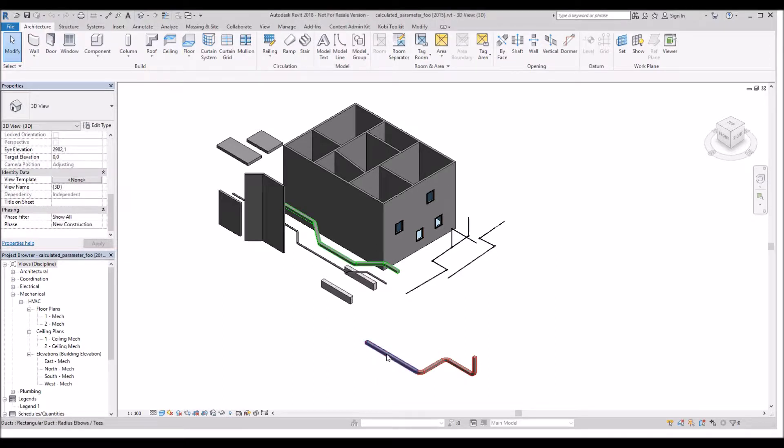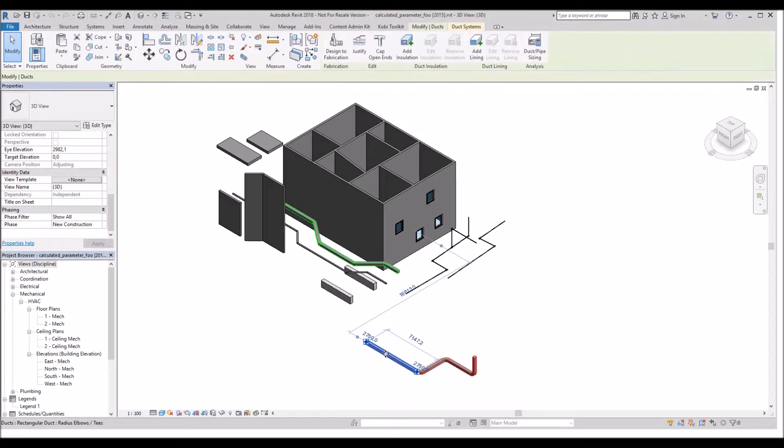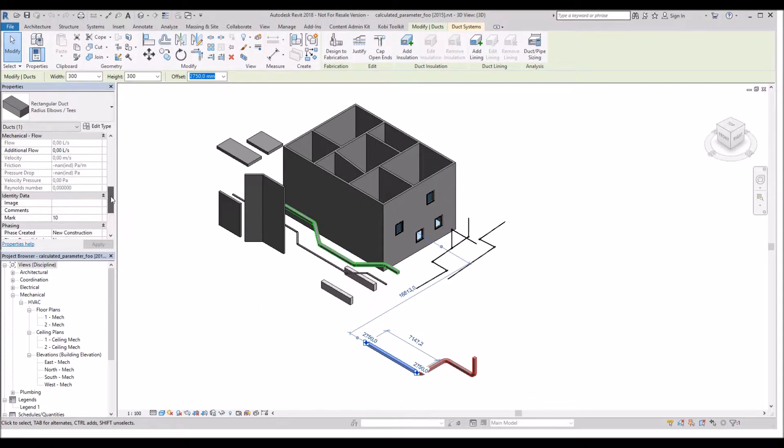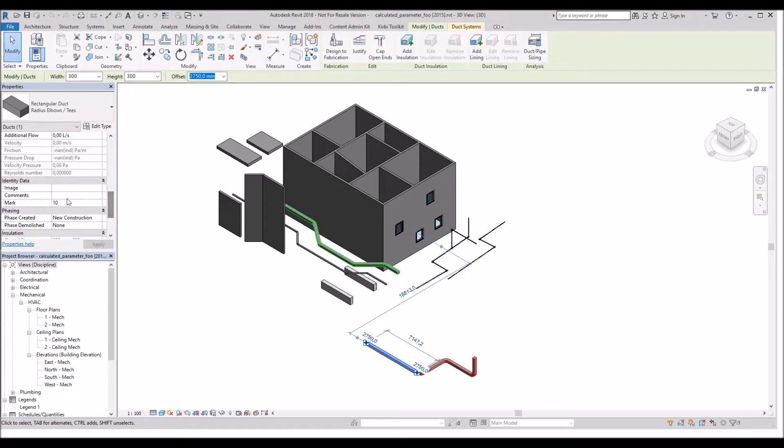To get started, I'm going to select this piece of duct. I'm going to come up and change the comments. I'm going to type in run1.